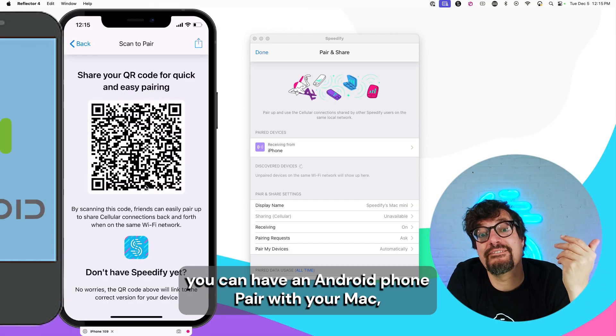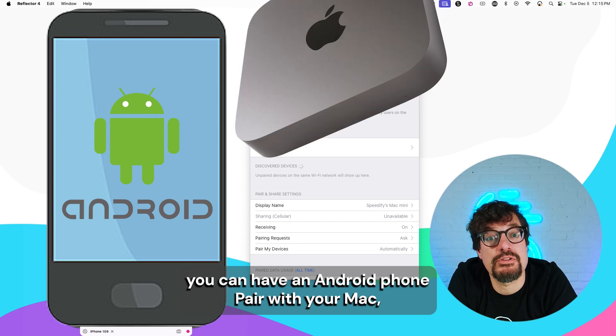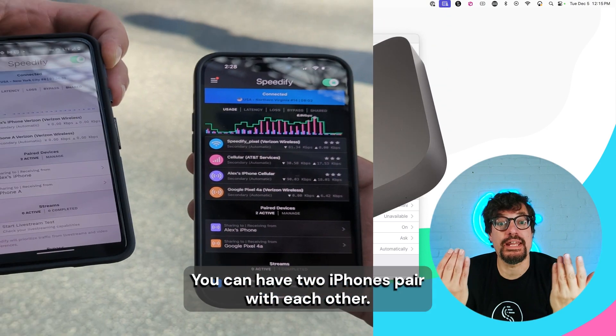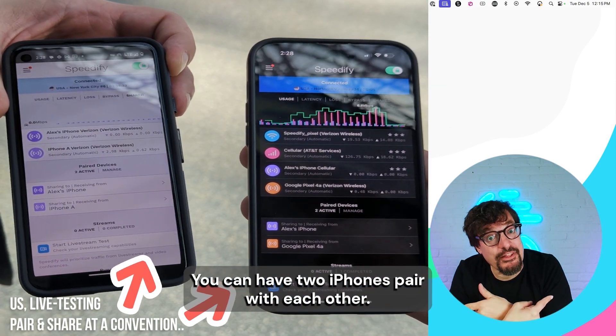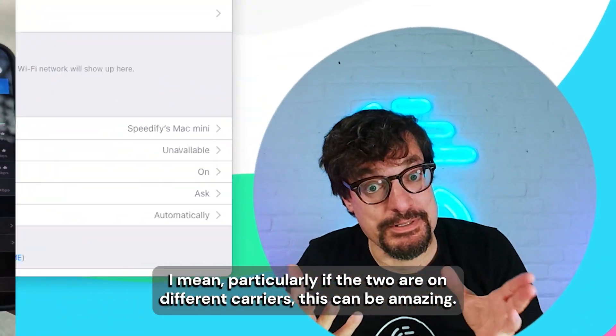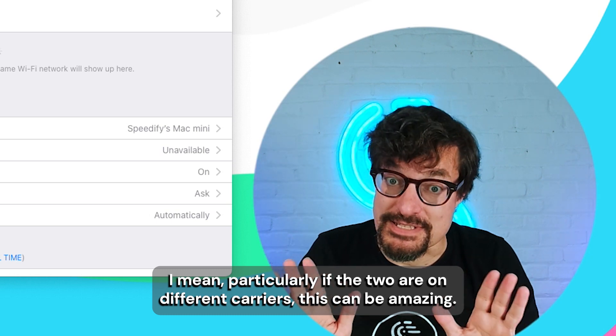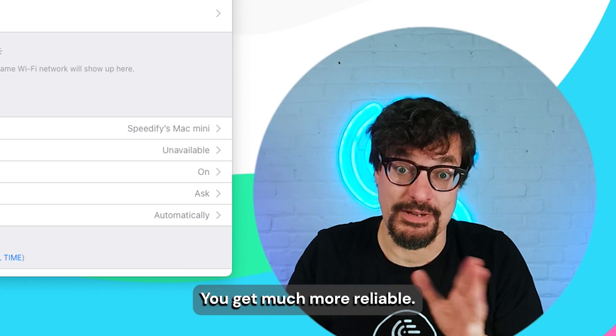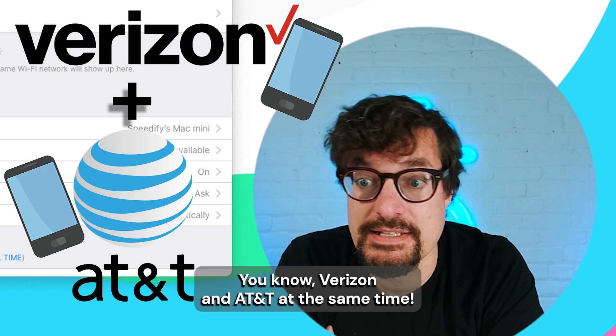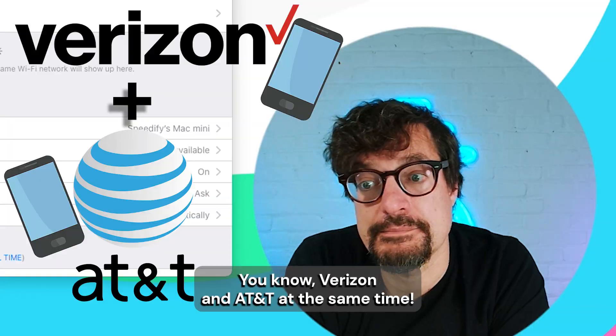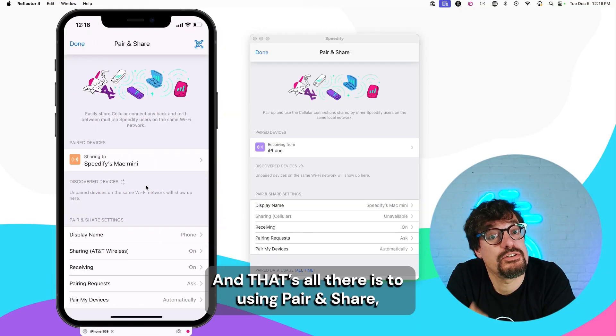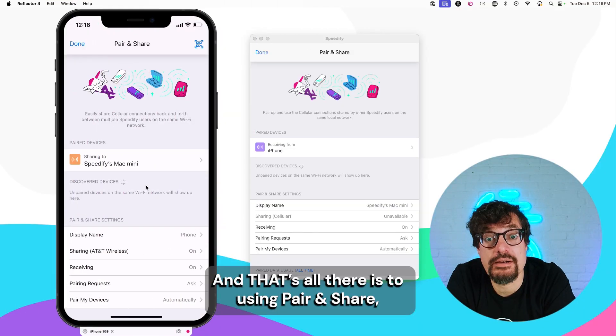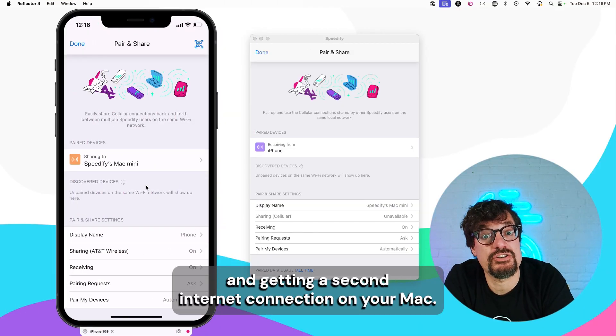You can have an Android phone pair with your Mac. You can have two iPhones pair with each other. I mean, particularly if the two are on different carriers, this can be amazing. You get much more reliable. You can be on Verizon and AT&T at the same time. And that's all there is to using pair and share and getting a second internet connection on your Mac.